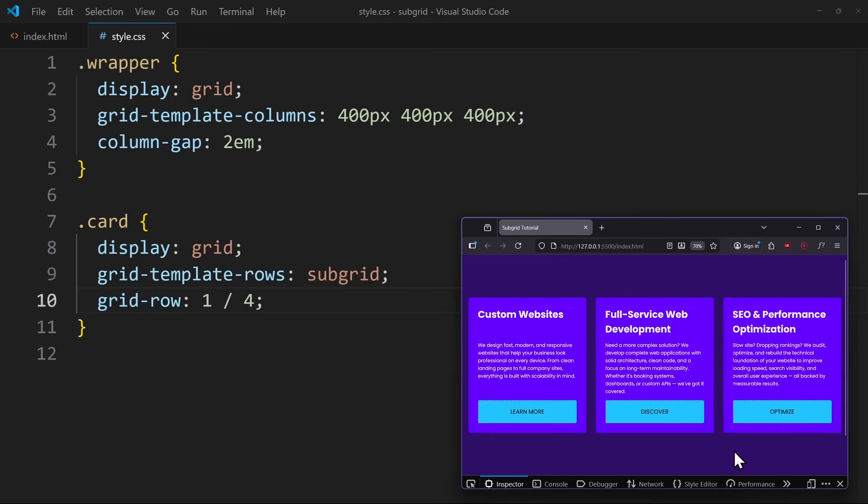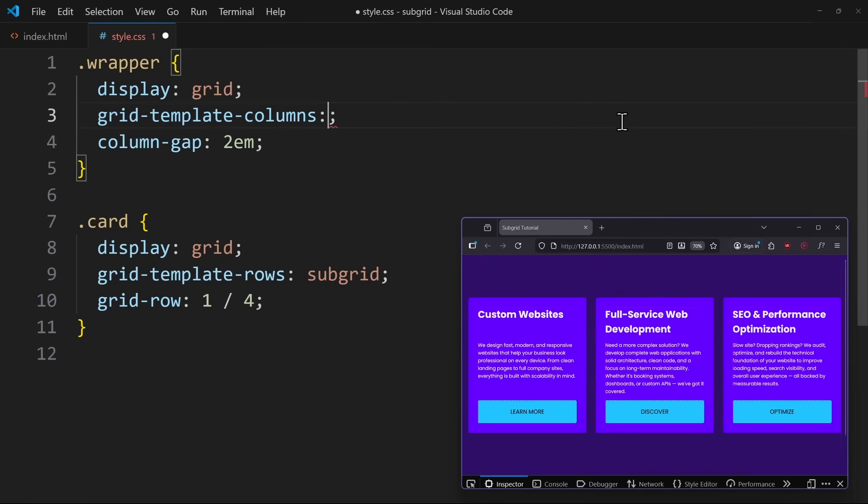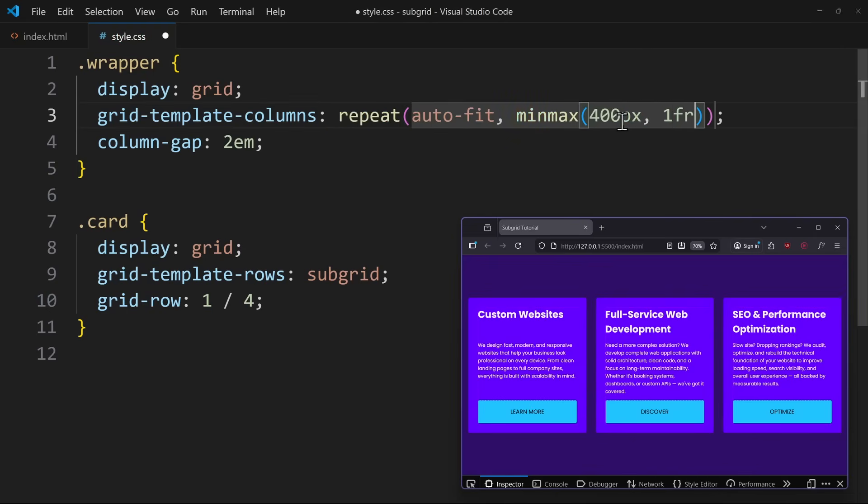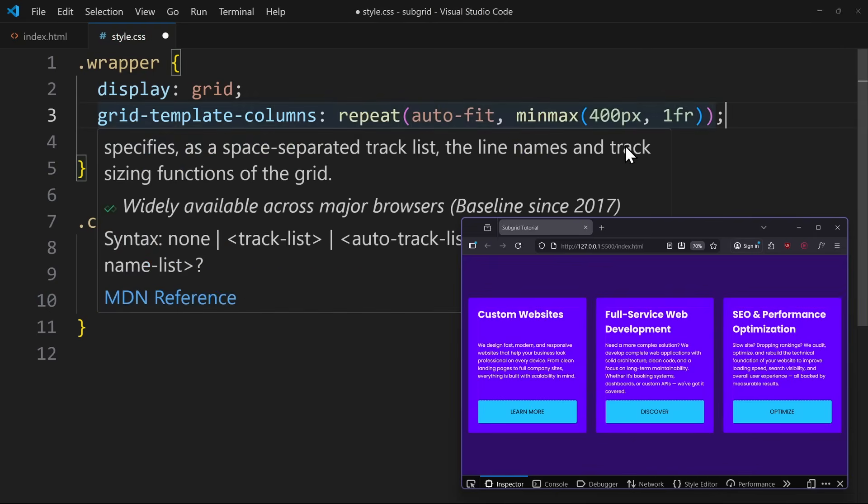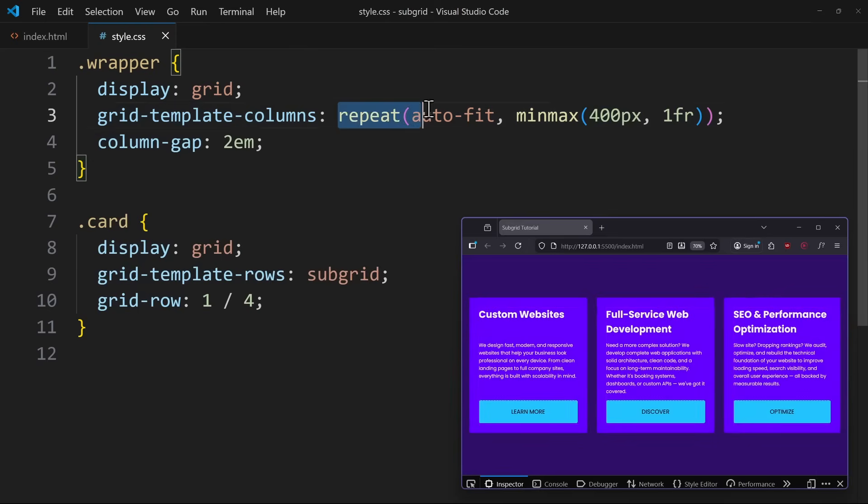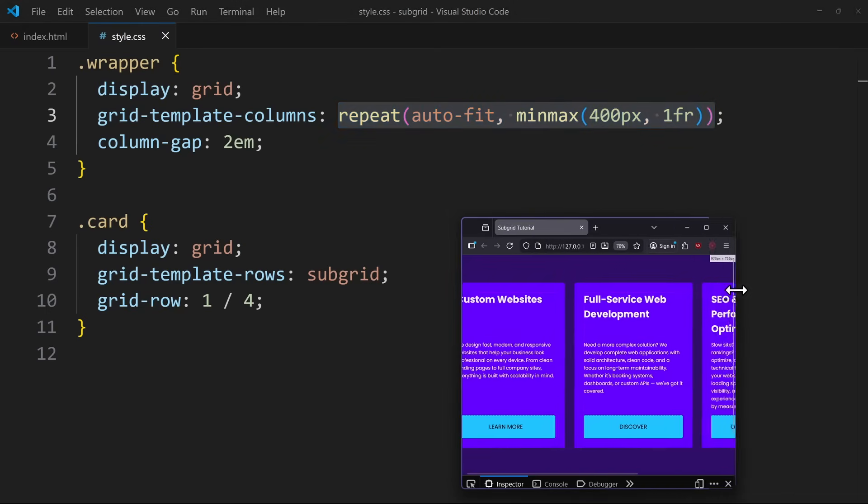Now, while this works great for a basic grid like this, there will be a problem if this was a responsive grid. You might know this method where we use repeat auto-fit to get a wrapping grid. Here, the amount and size of columns changes with the screen size.